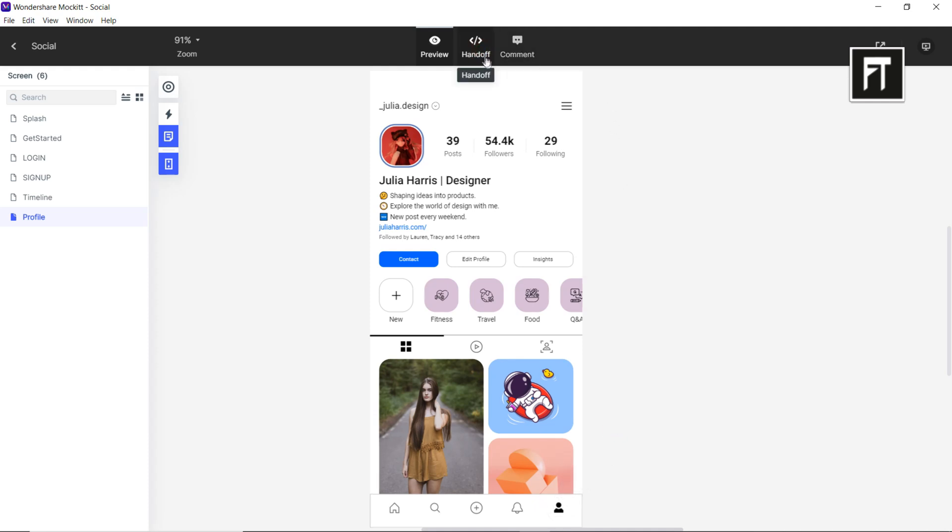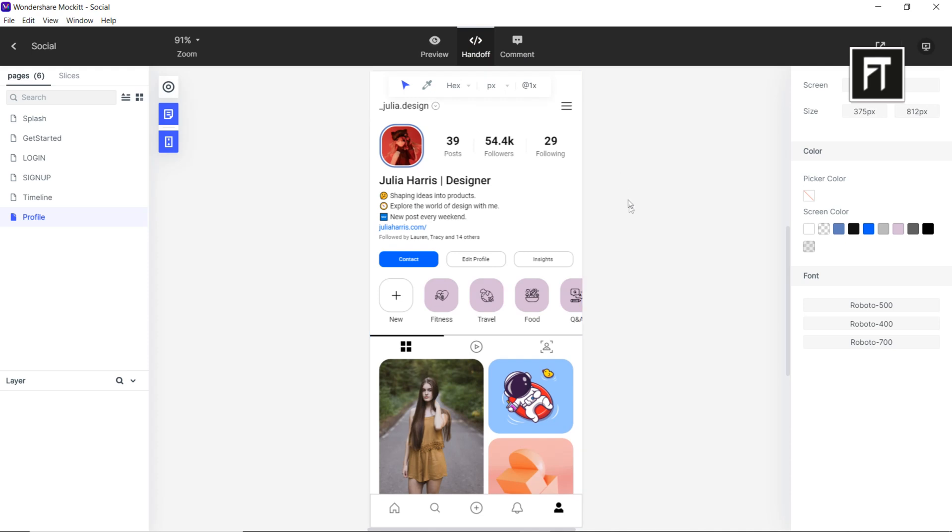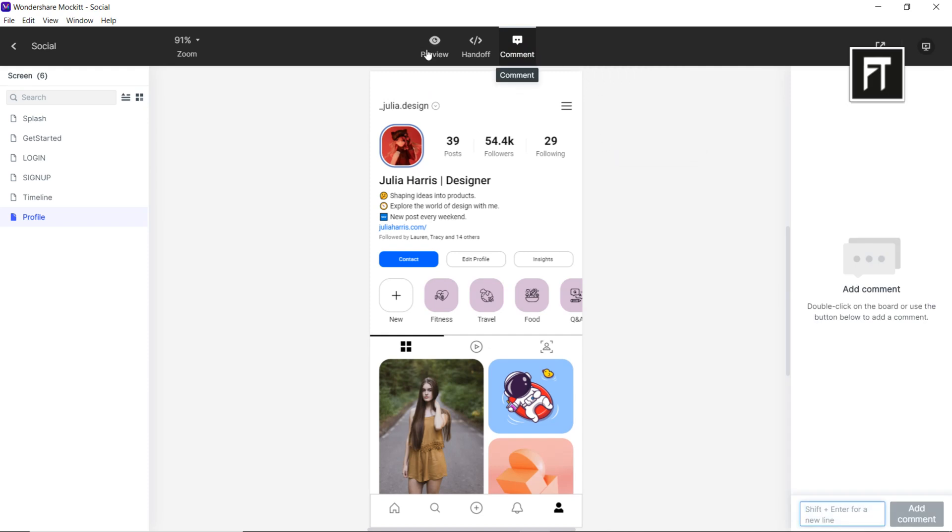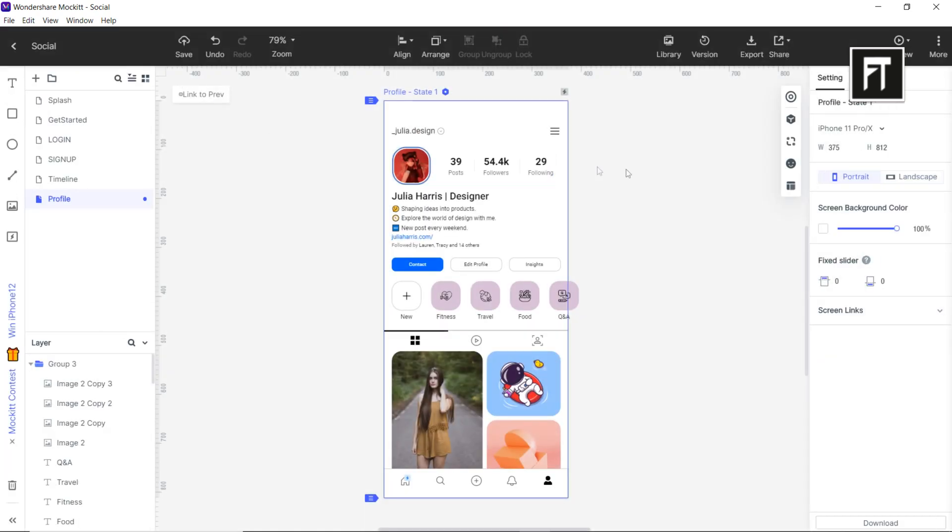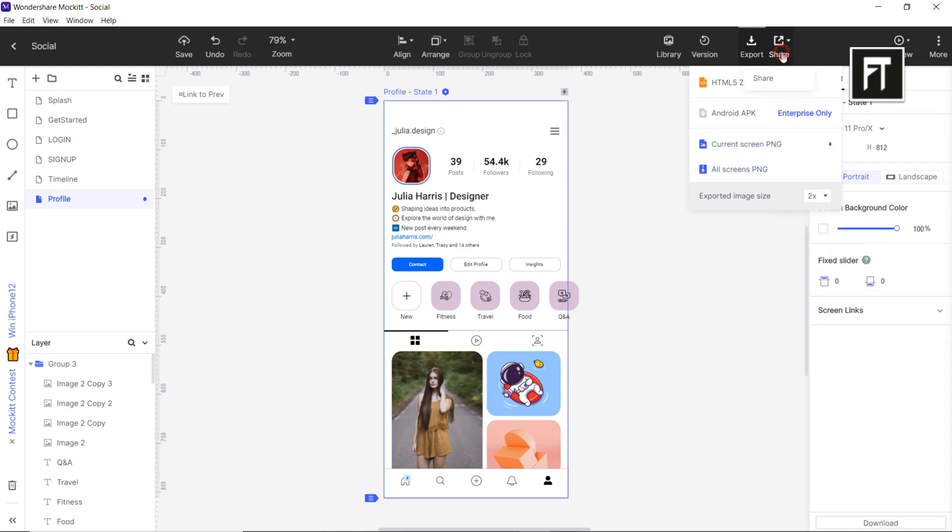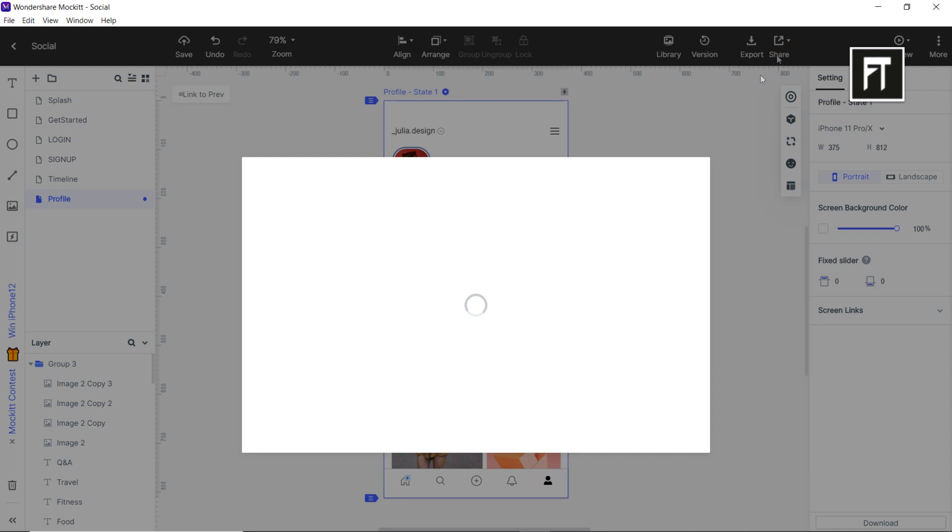Handoff function allows designers to share it to the development team where they can see each asset in an organized way. The comment function allows members to comment on items. You can also export the screens as HTML5, Android application, and even as PNG file. You can also select the image size.